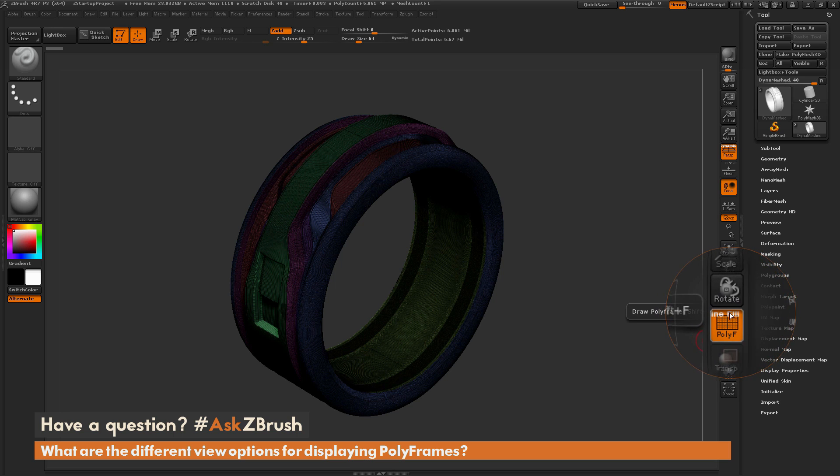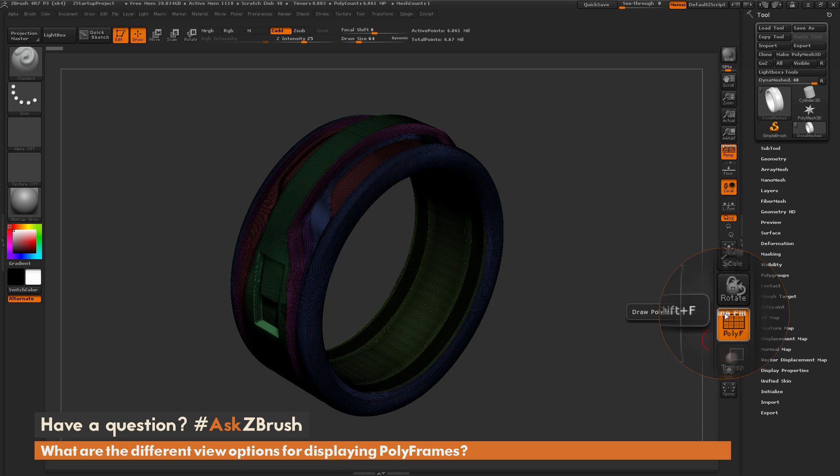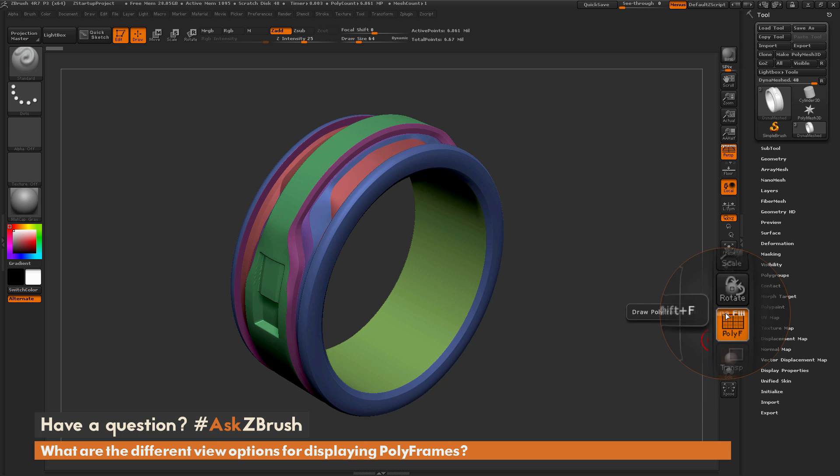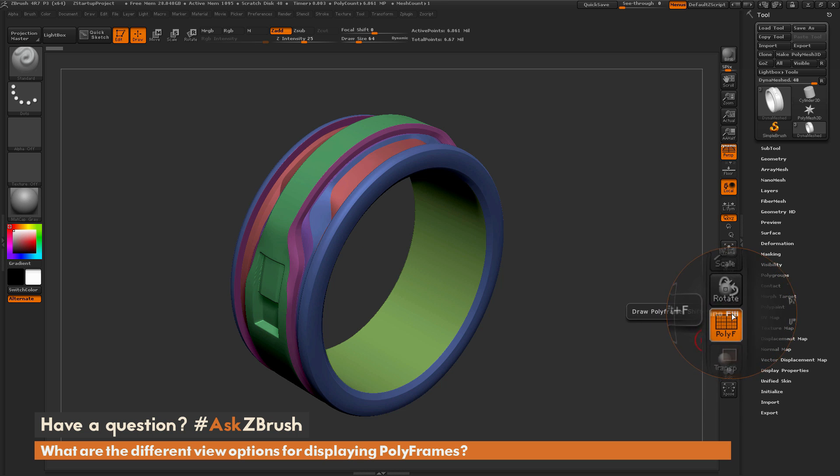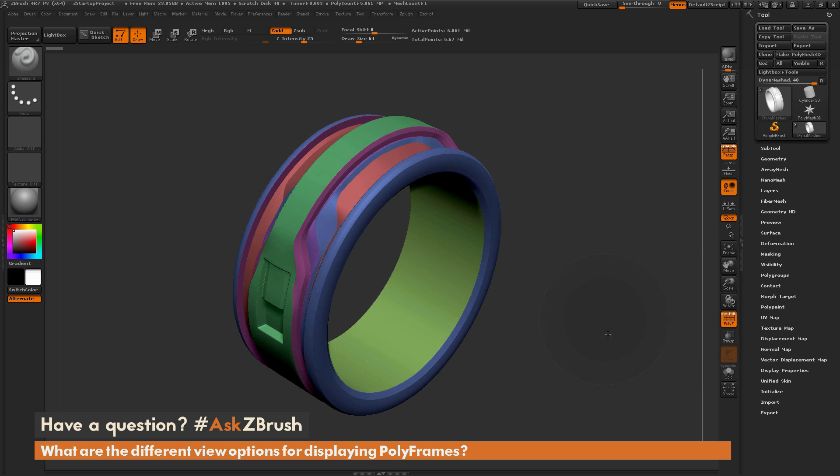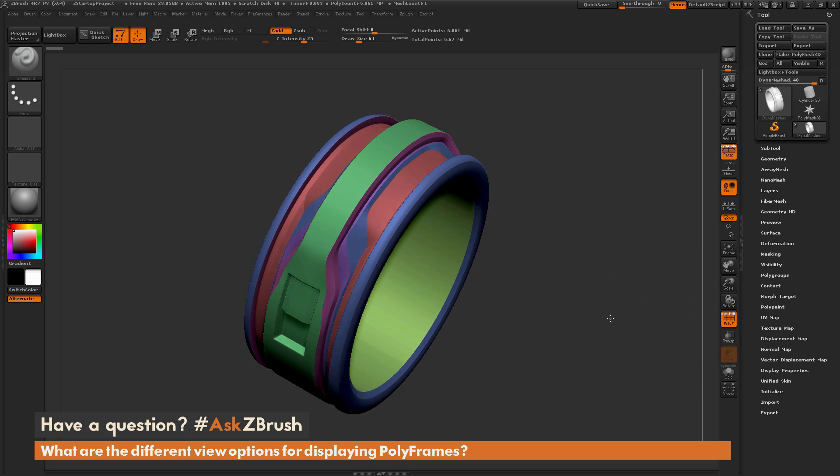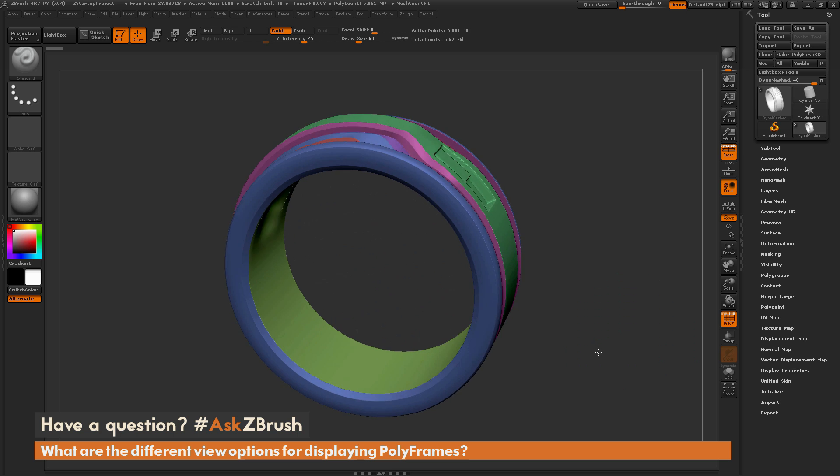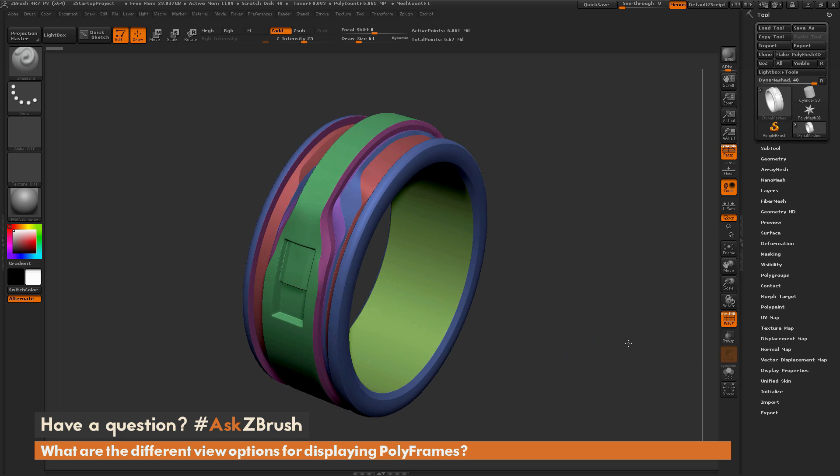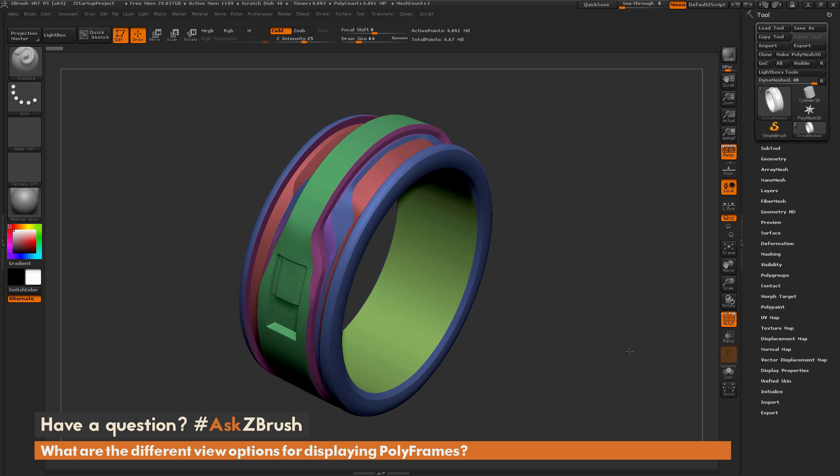Now these words that are up here are toggles for the polyframes. So if I click on the line option, it's going to disable the line function of the polyframes and just leave you with the polygroup colors being displayed. So here now we have the ring without the wireframe turned on, and now we can just clearly see the polygroups on our model.